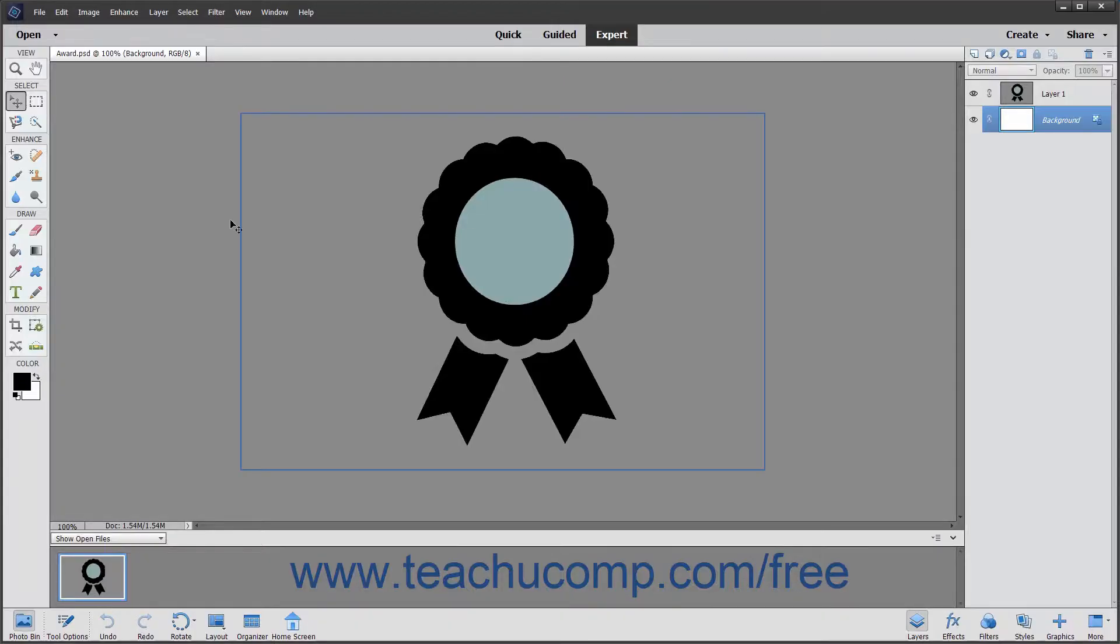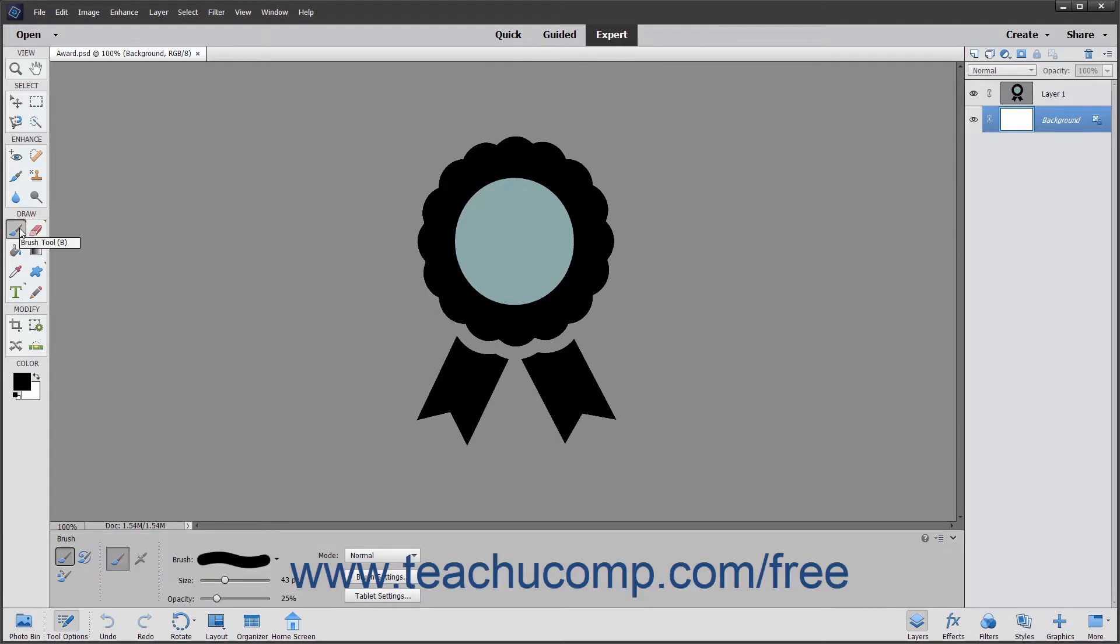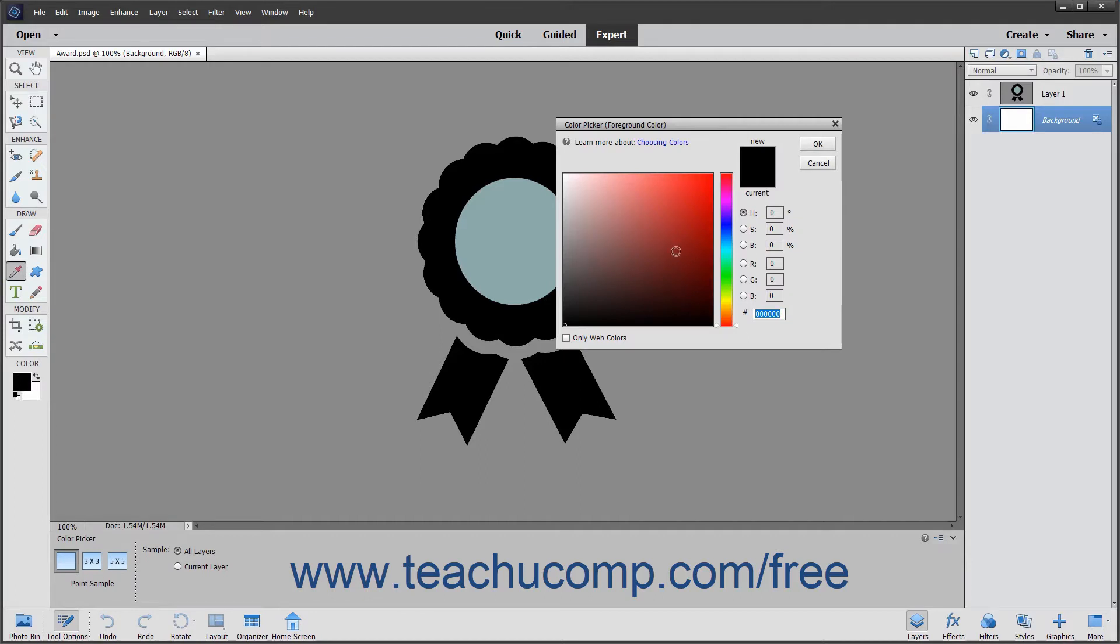To use the brush tool, select it from the toolbox and make sure that the color that you want to apply to the image is selected as the foreground color.